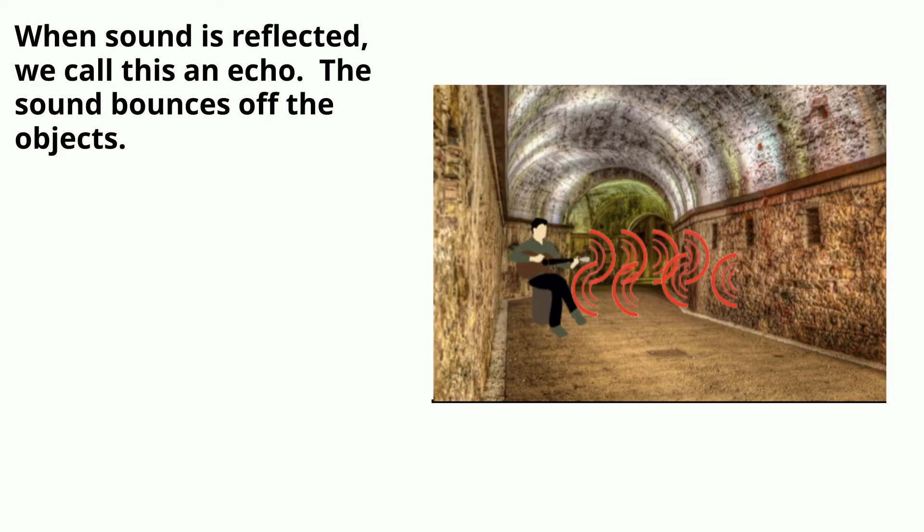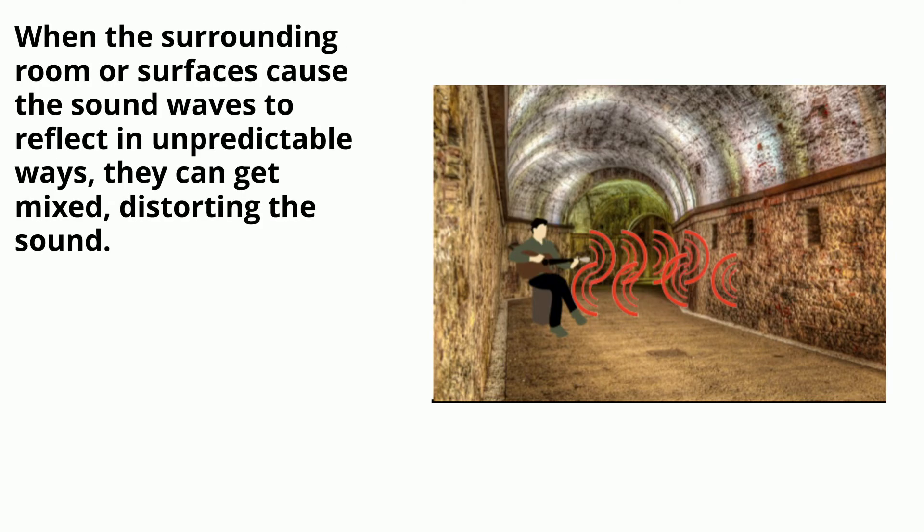When sound is reflected, we call this an echo. The sound bounces off of the objects. When the surrounding room or surfaces cause the sound waves to reflect in unpredictable ways, they can get mixed, distorting the sound.